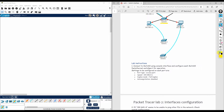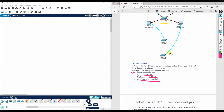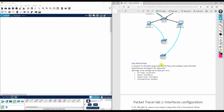In today's lab we are going to connect to Switch 0 and configure the port type as access port, set speed to 100 megabits, duplex mode to full duplex, and disable auto-negotiation on the switch. We have also connected multiple switches — Switch 1 and Switch 2 — which will be used later in this lab.